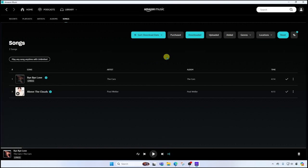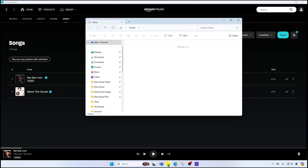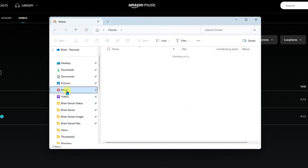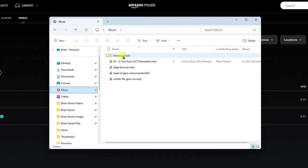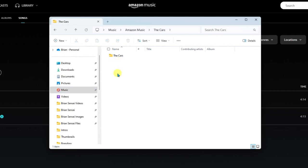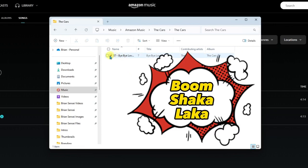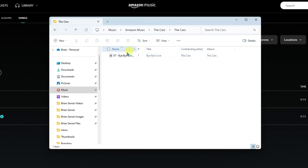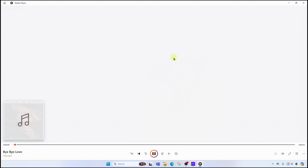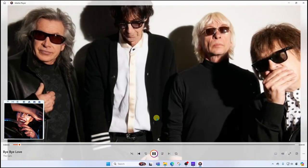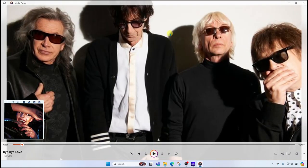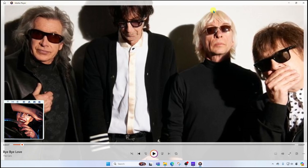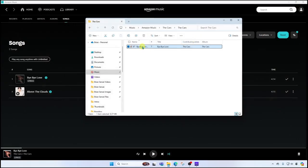Now you might be wondering, where do the songs go once they're downloaded? You'll find them in your music library. Go to your file browser. Then you're going to go to music. Then you'll see a folder labeled Amazon Music. Click in here. You'll find the artists. In this case, we downloaded the cars. Open that up. Then we'll see the name of the album. Open that up. And here is the individual mp3 song. So we can play this here on our desktop as well. Here I'm simply playing it in the Windows Media Player. And of course we can use this on other devices or use it in other projects we're working on.